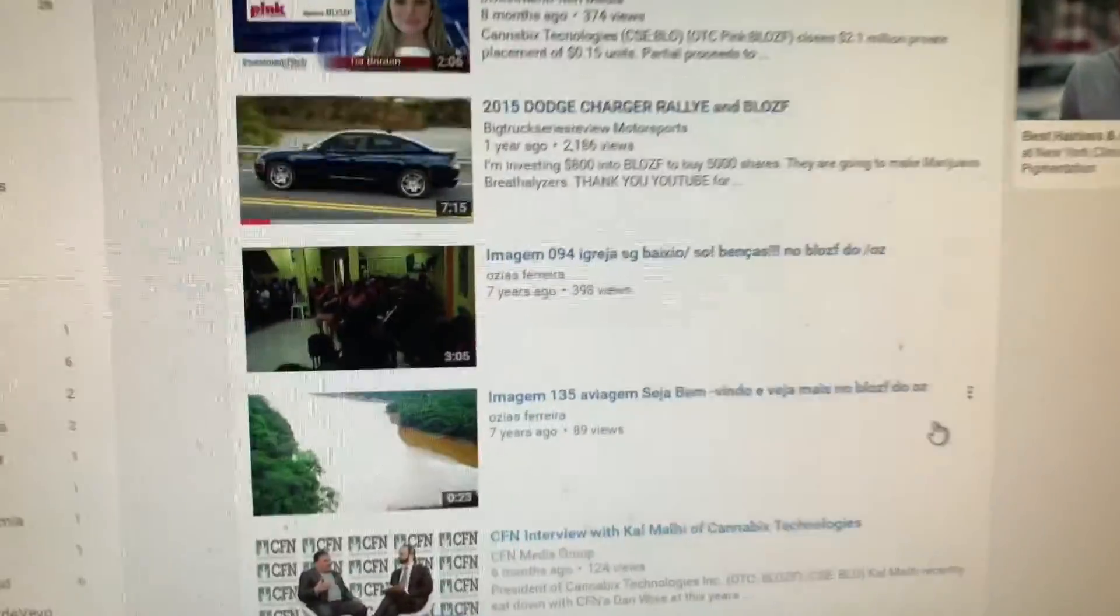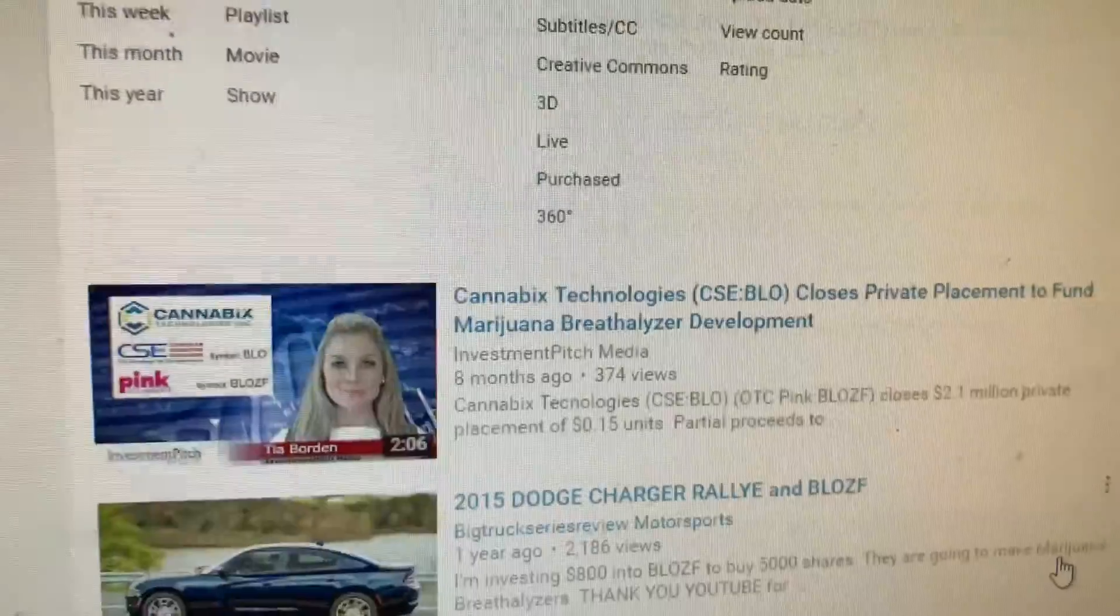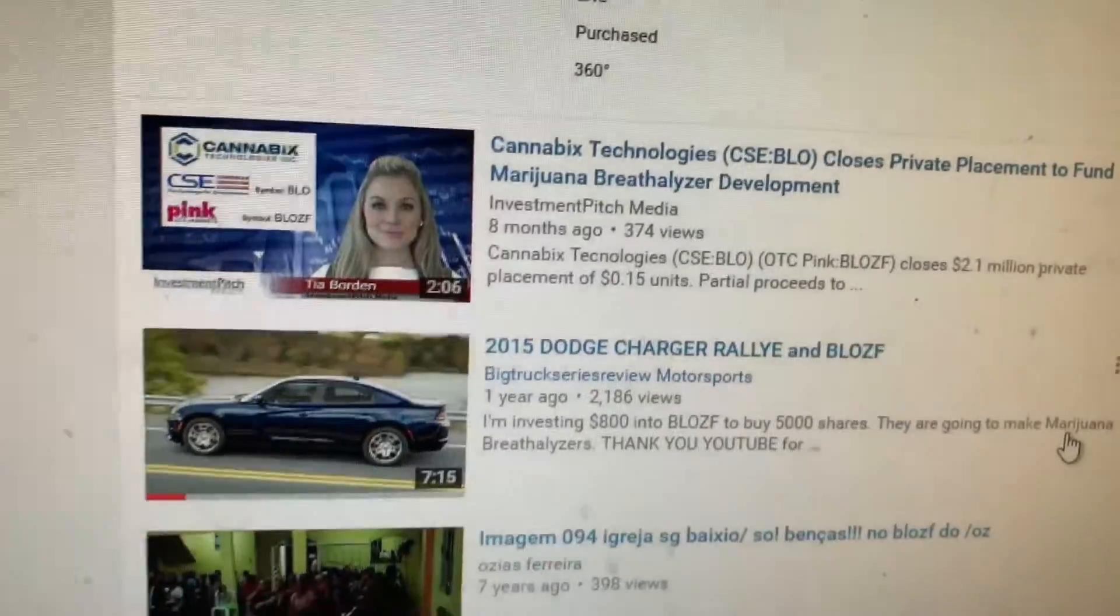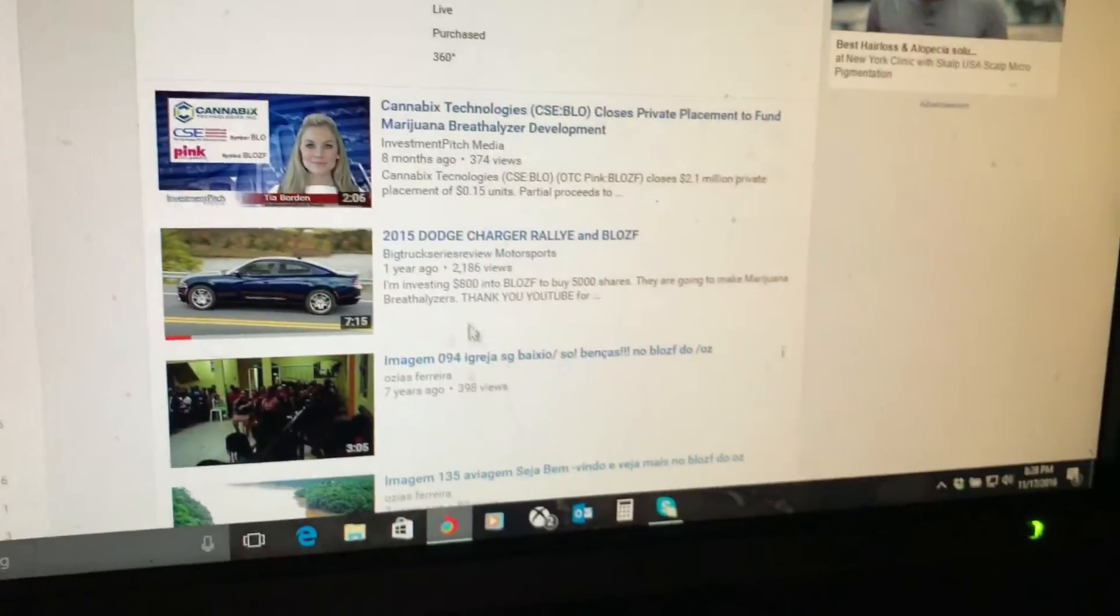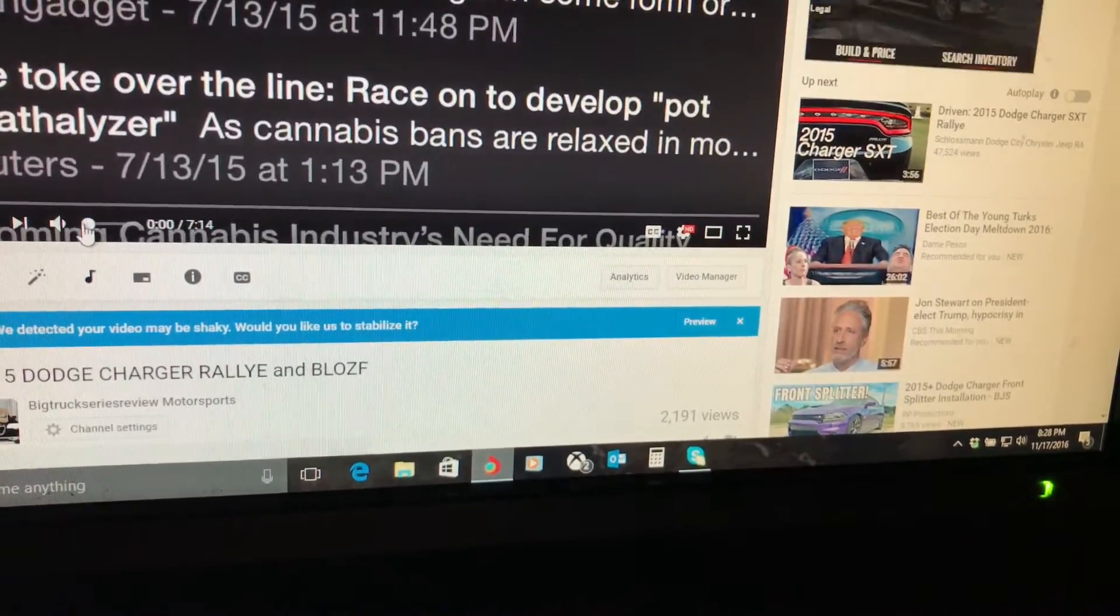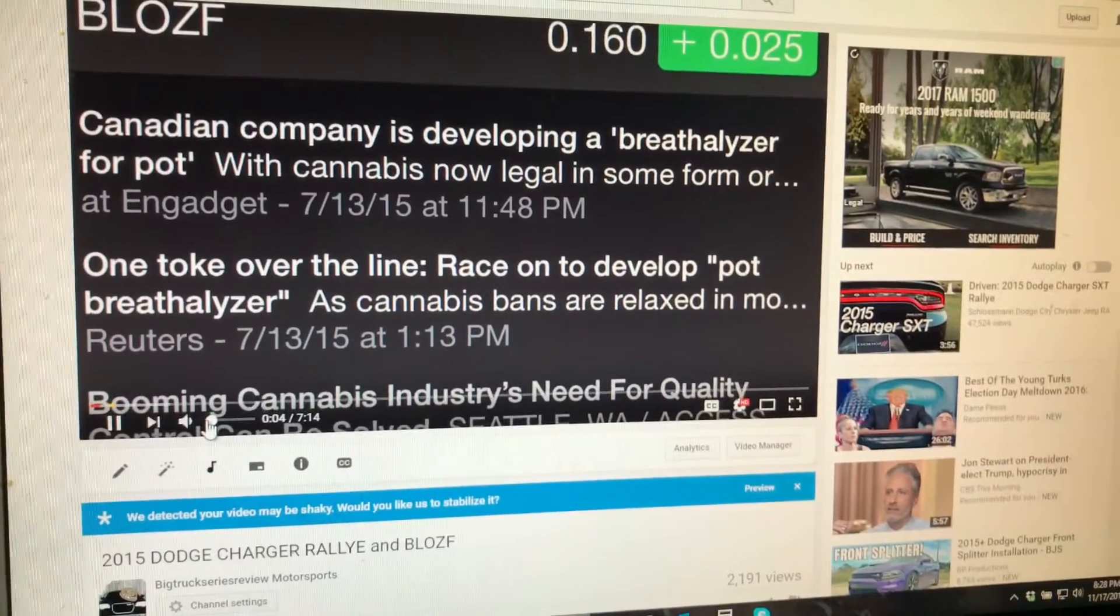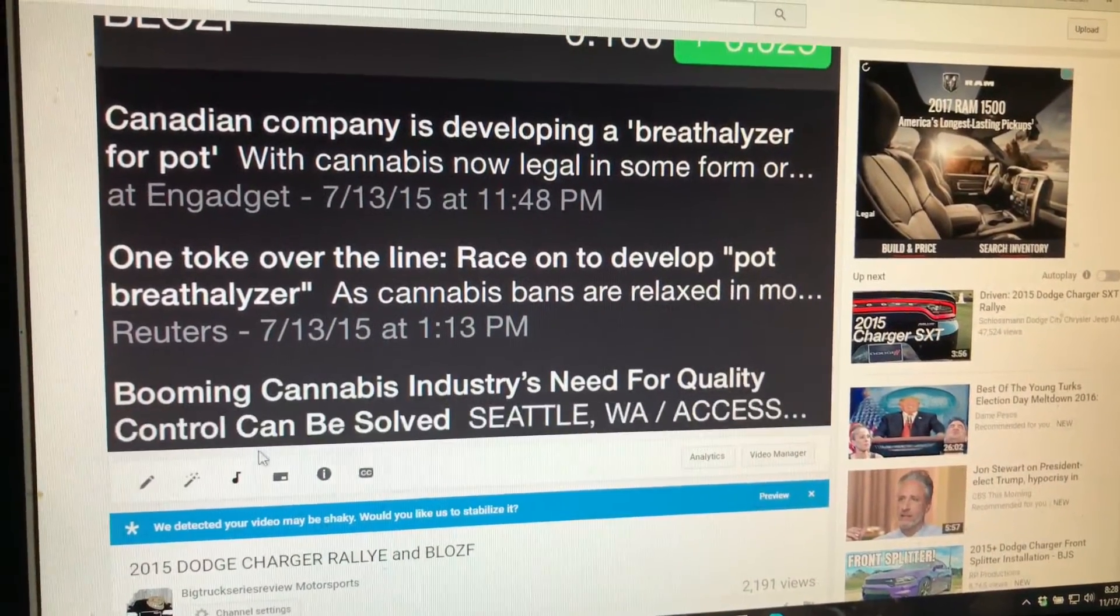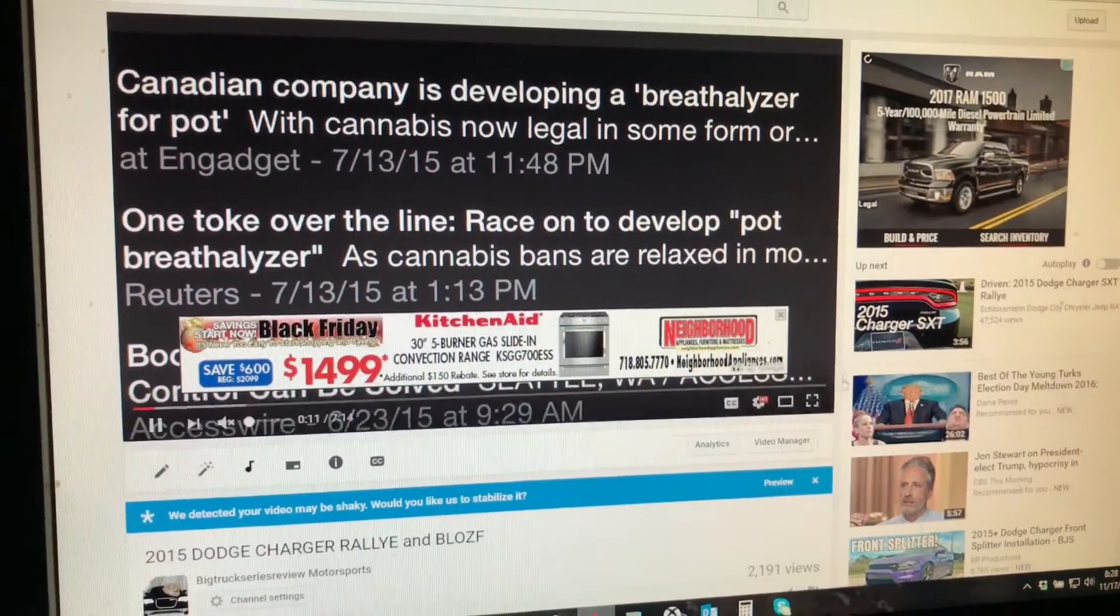About a year ago, I did a video called Blows Off where I also threw in some video clips of the Dodge Charger Rowley edition. In that video, I told you about this stock I was interested in buying called B-L-O-Z-F. There's a very simple rule when you want to pick good stocks: Buy the Rumor, Sell the Fact.